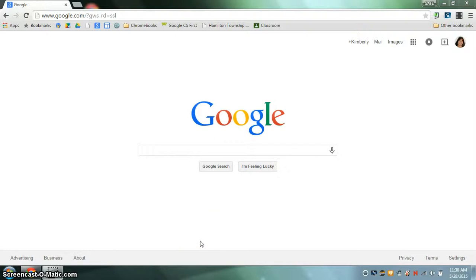Hello this is Kim Matina and this screencast will show you how to download and install the Google Hangout extension for your Google Chrome browser.